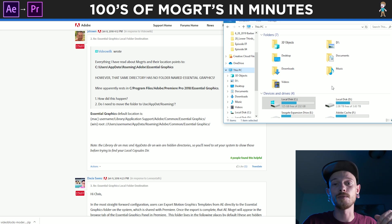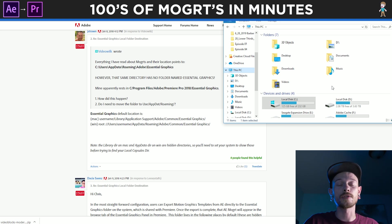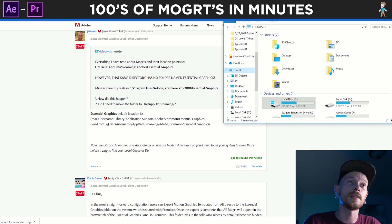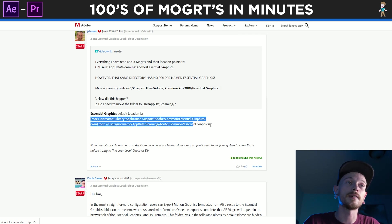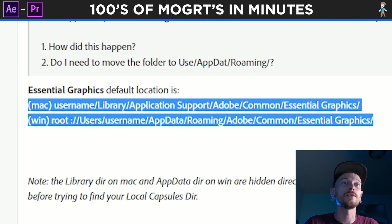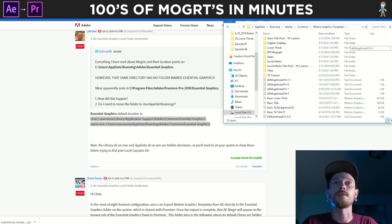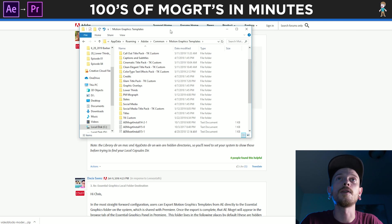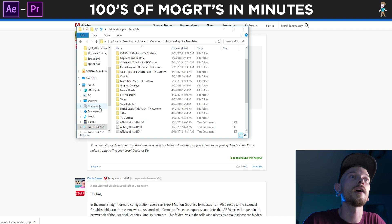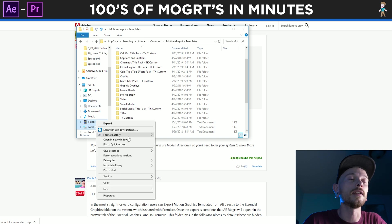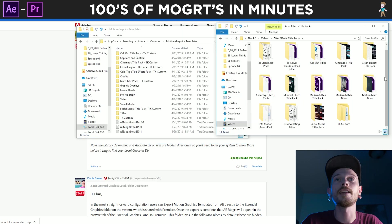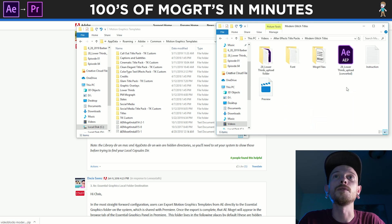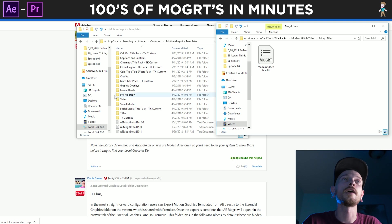Step number seven is to upload your motion graphic title into Premiere Pro. Here's how you do it for Mac, and here's how you do it for Windows. As you can see, here's all of my motion graphics. So what I'm going to do is just drag the one I made into this new folder. Here's my After Effects title packs, and then we're going to go to Modern Glitch Titles, and we have the MoGRT files.